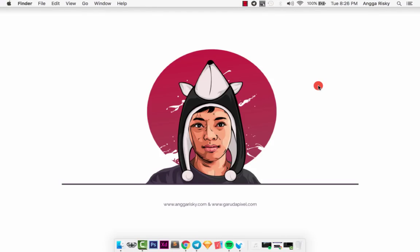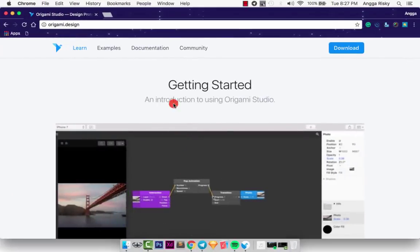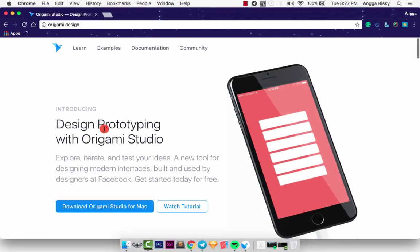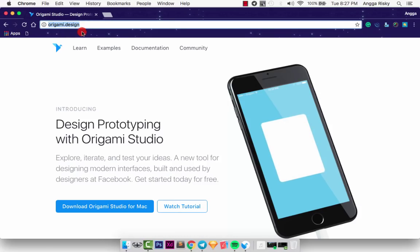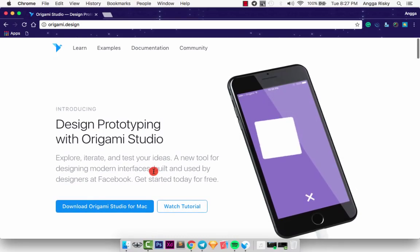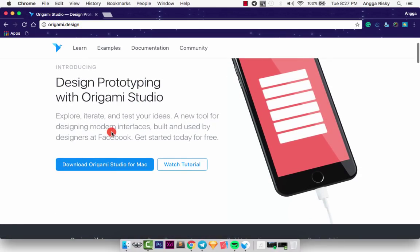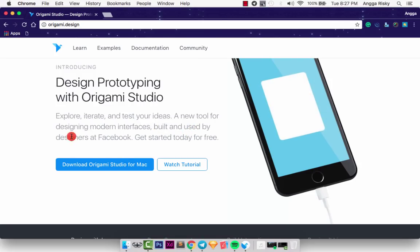Hi everyone, this is Angga Rizky and welcome back to my video. Today we will learn how to create prototypes and animations using Origami Studio. This is Origami Studio from Facebook — you can download it at origami.design. It's free for Mac, and it's built and used by designers at Facebook.